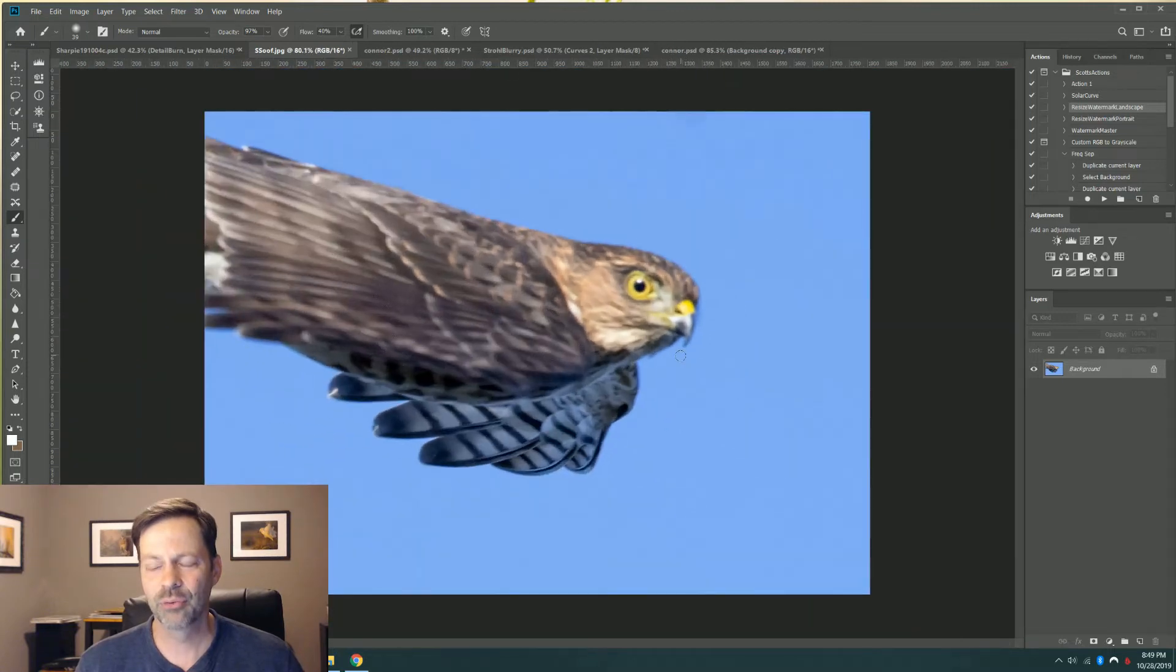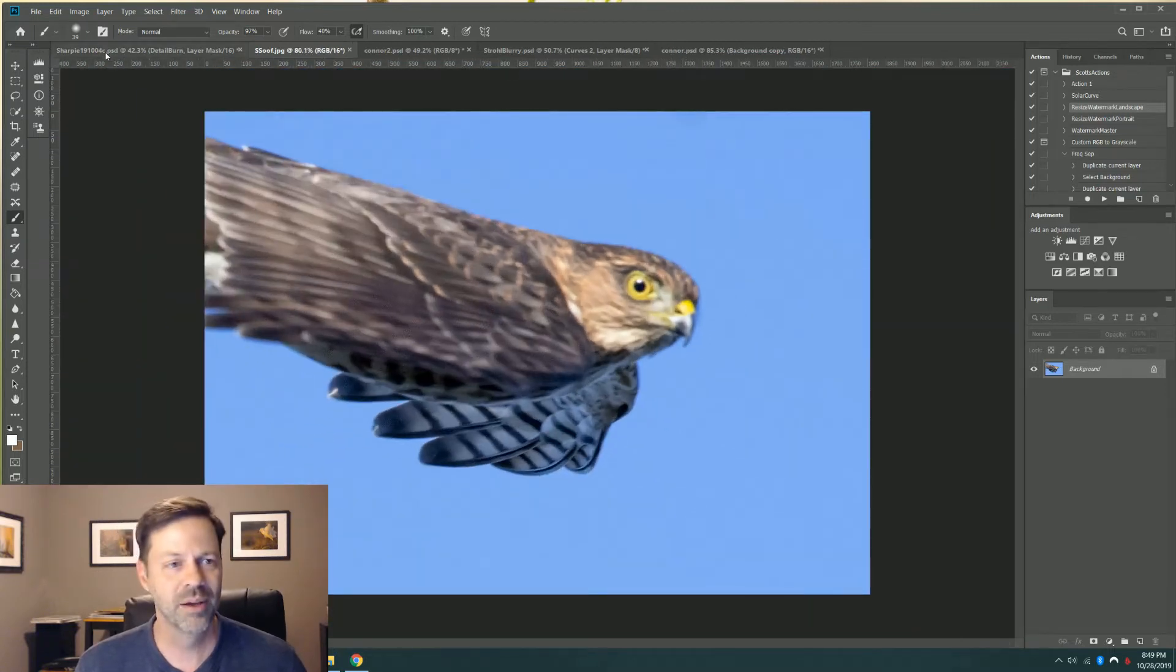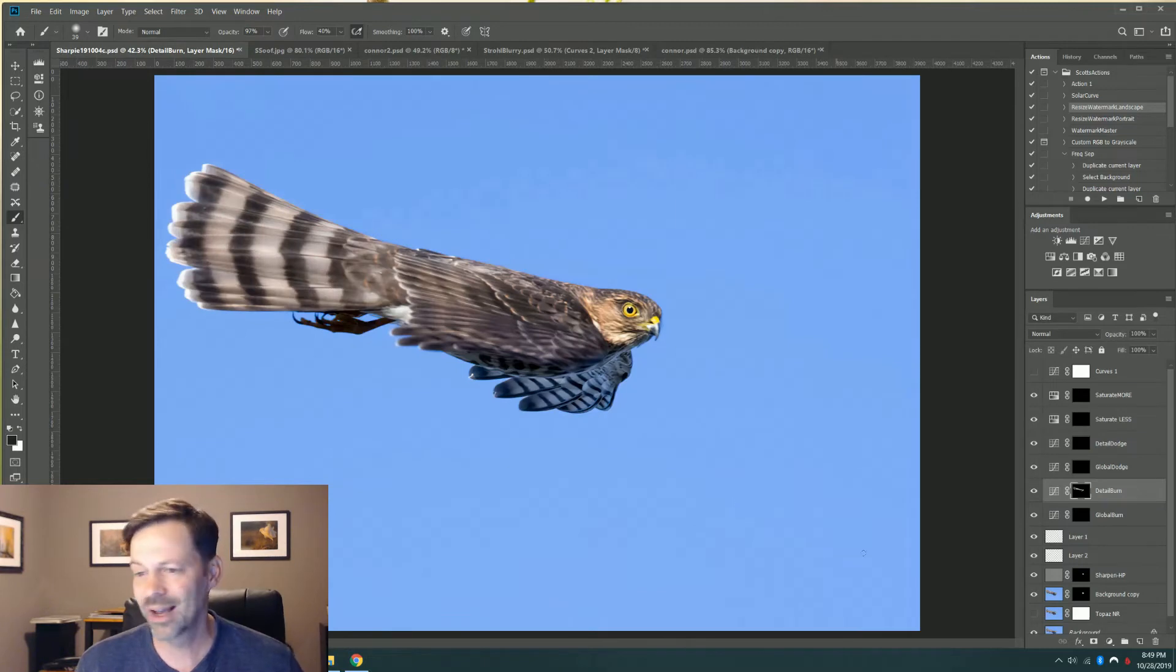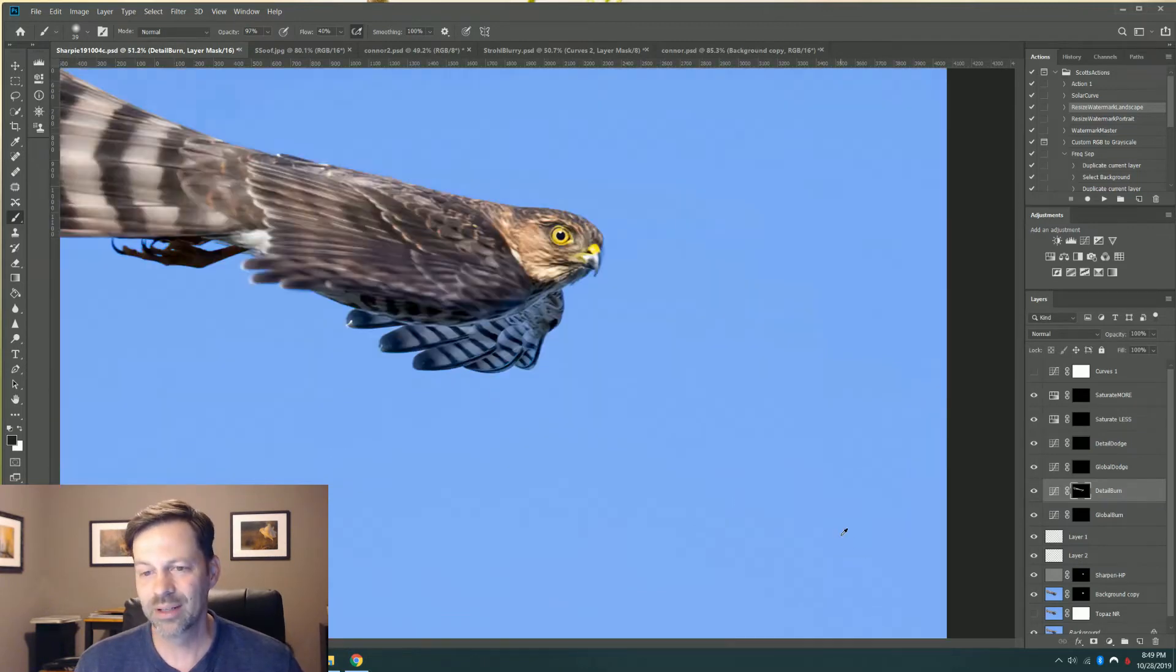Ran that through a couple things. I have to use my own sharpening technique on top of Sharpen AI. What a difference.